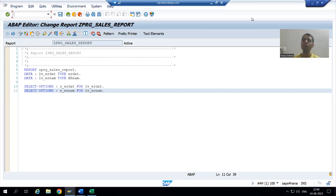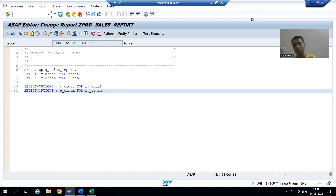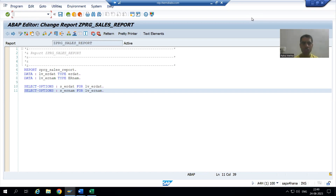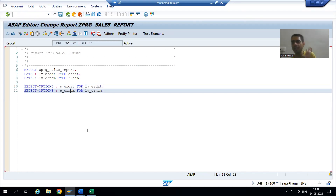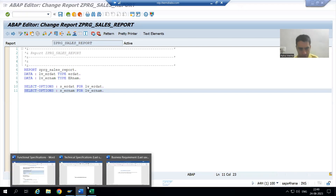Hello everyone, we will continue our case study for the sales order report. In the previous video we created the transport request, created the package, stored the program into the package, and took two select options — one for the date and one for the username. Now we will proceed from here.